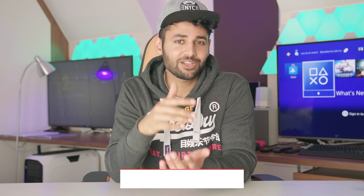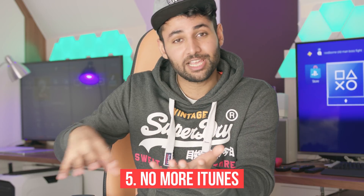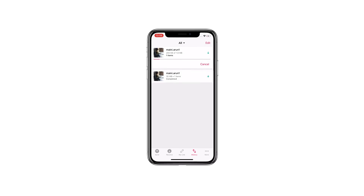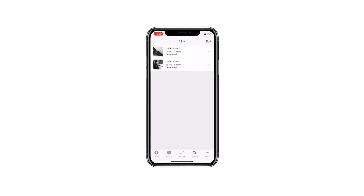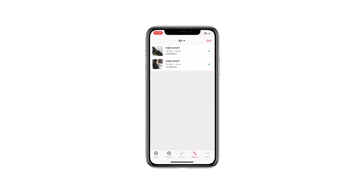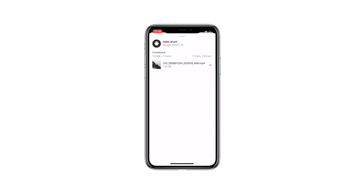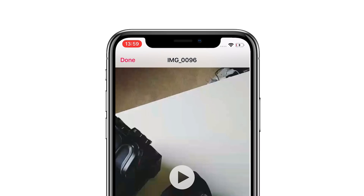One more thing that is particularly cool about the app — this particular feature tailored towards iOS users — is the player feature. Say for example I send a music or video file to someone with an iPhone; instead of going through iTunes to play this file, the player within the Send Anywhere app can play it directly.